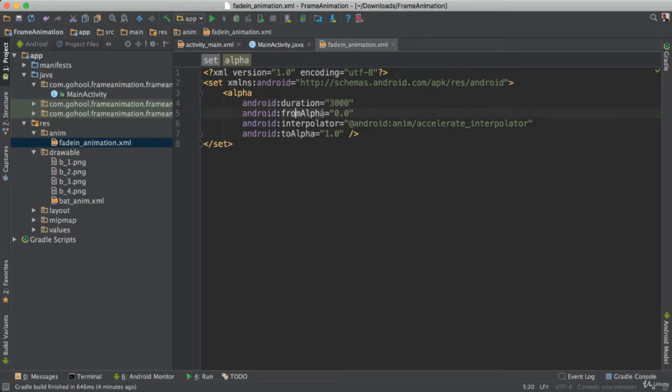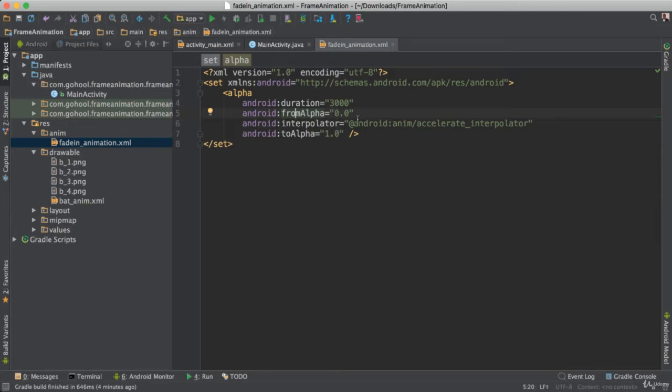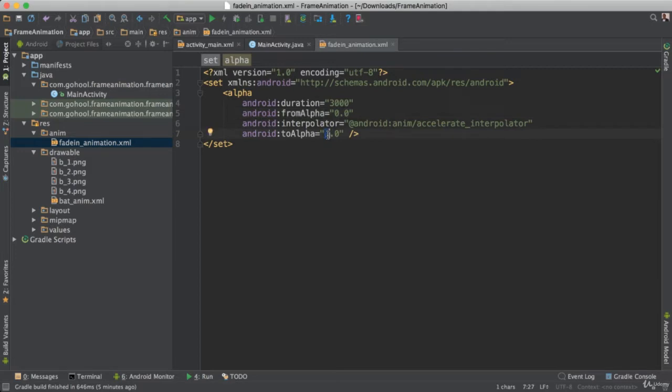And then we have from alpha 0. The alpha property controls whether an item is visible or invisible. So 0 is invisible and 1 is fully visible. That is the range for alpha. So 0 is invisible and 0.5 is a little bit visible, 0.7 a little bit more and 1 is fully visible. So the idea here is that we are going from 0, the alpha is going to be 0 and goes through until it is all fully visible.